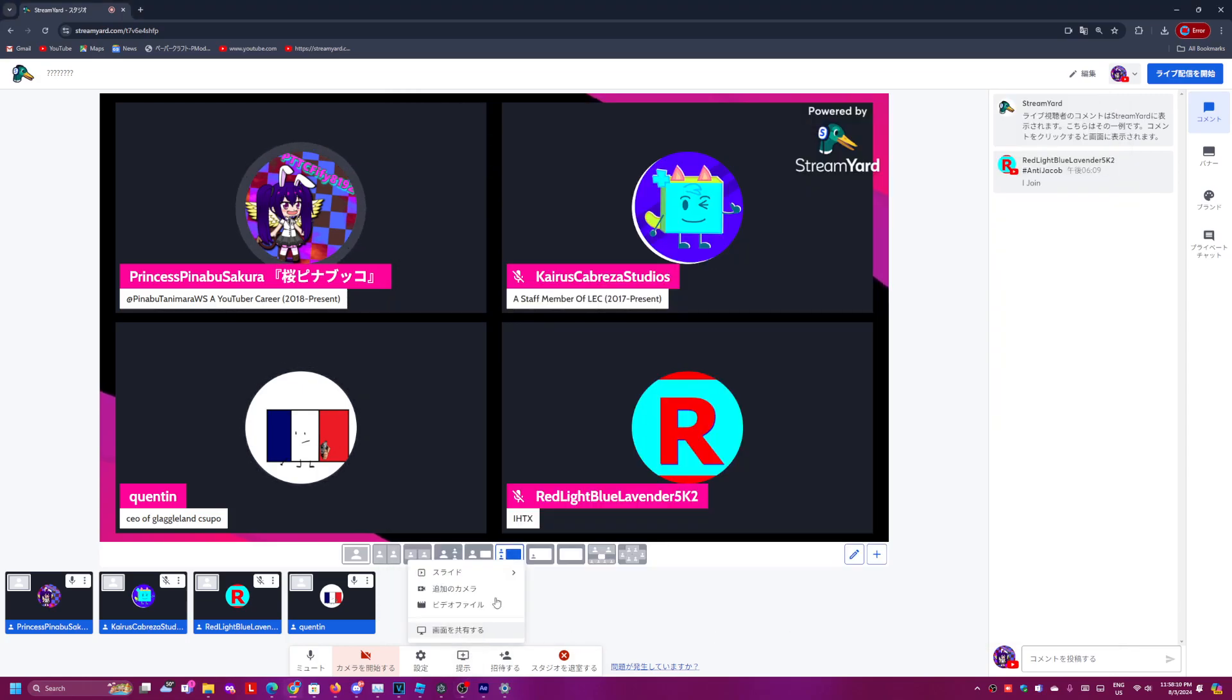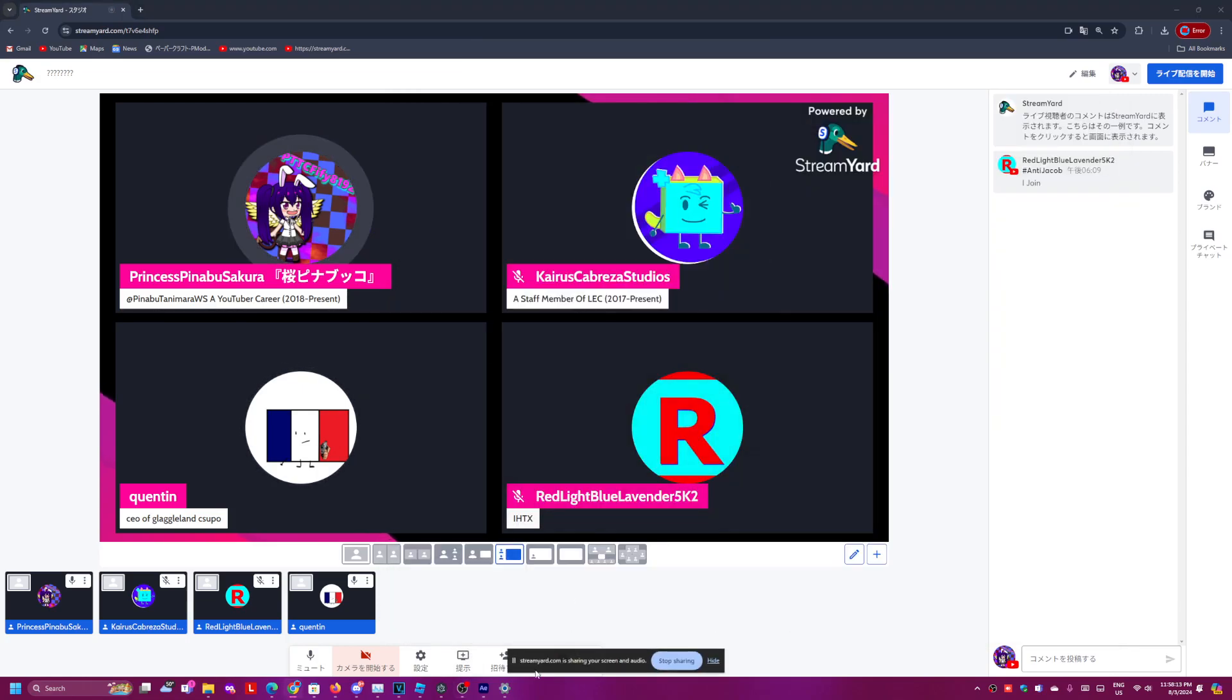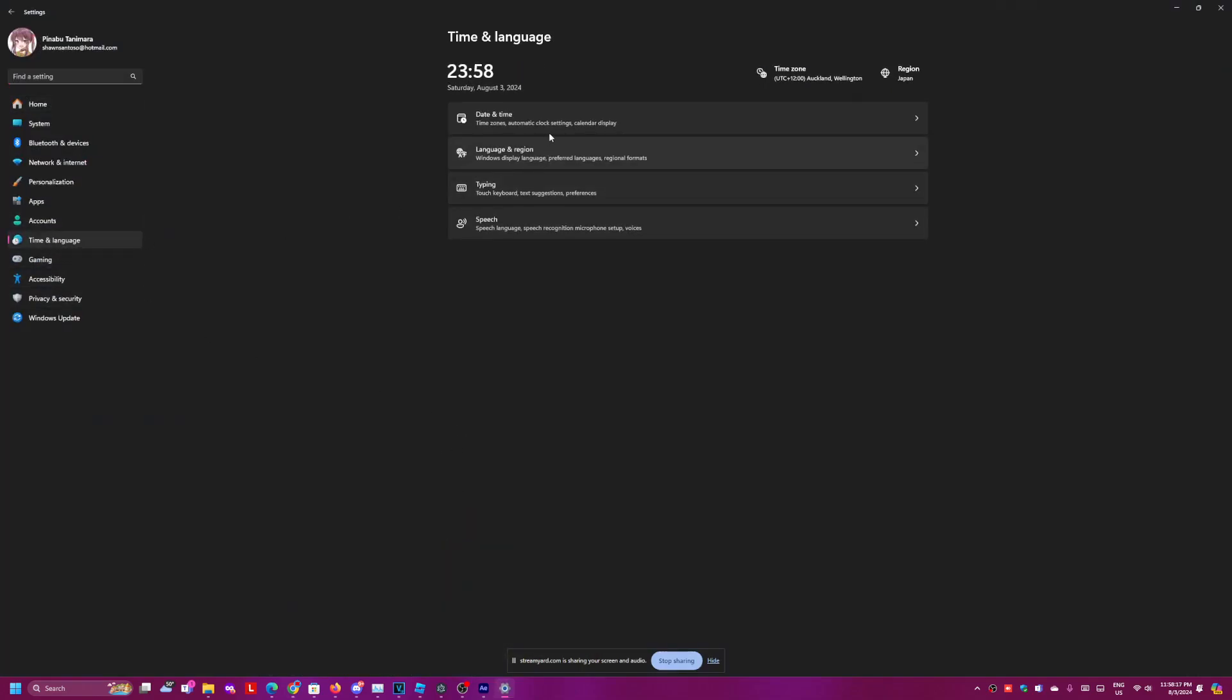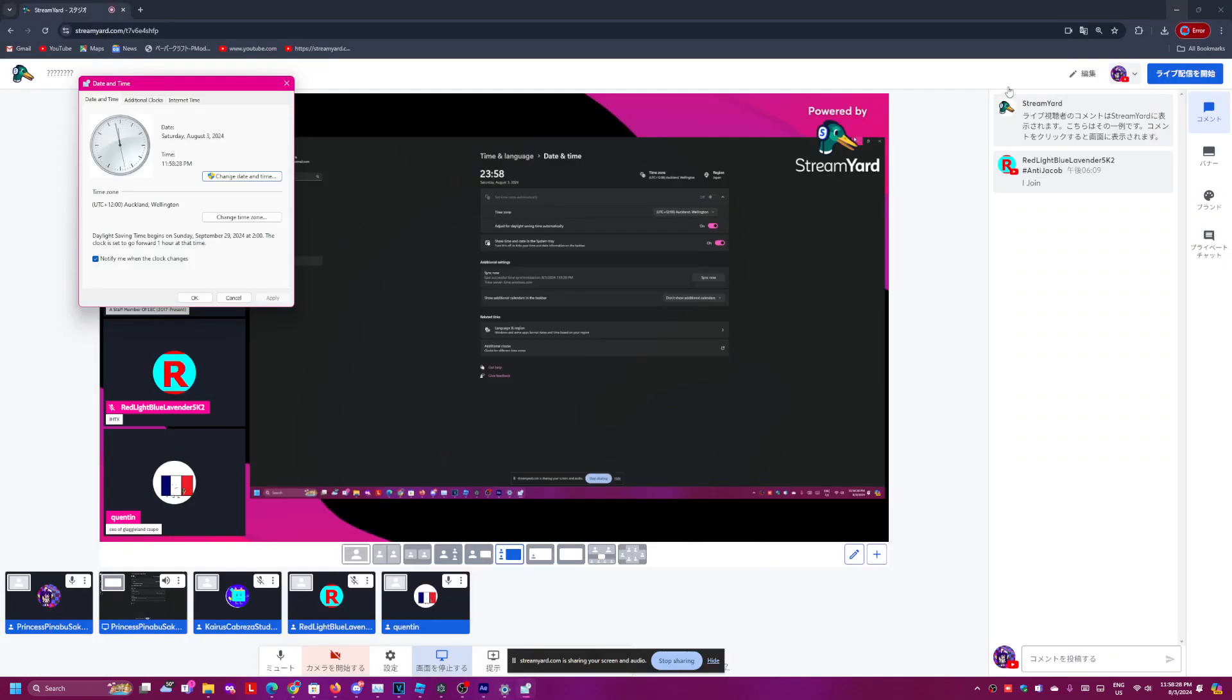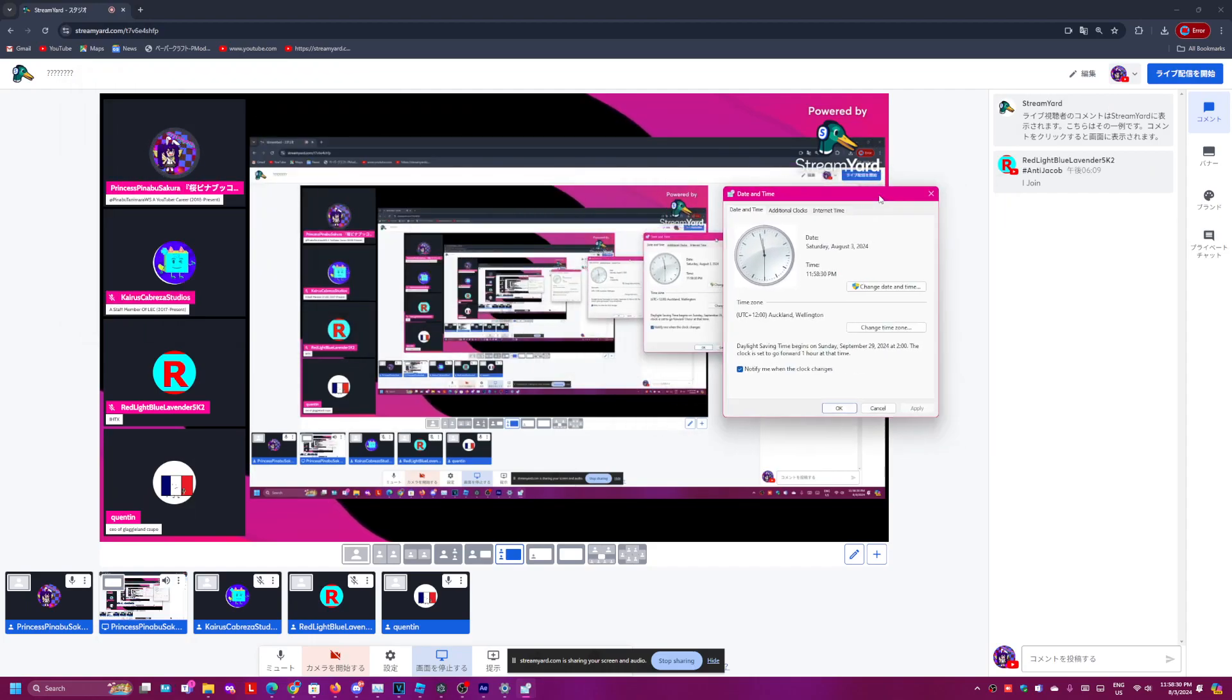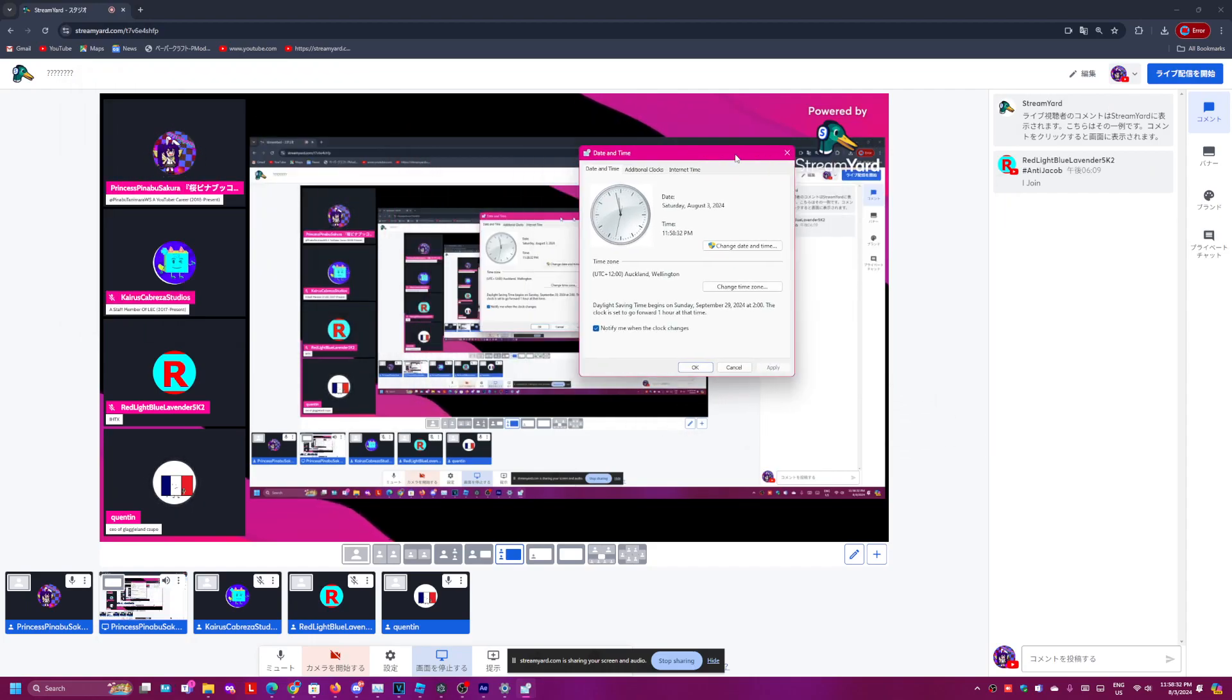Okay, I'm sharing my screen right now. Get ready for the countdown. We've got day and time, additional clocks, date and time. Okay, okay, I'm excited.